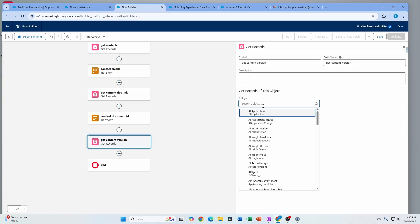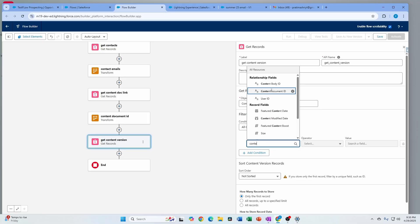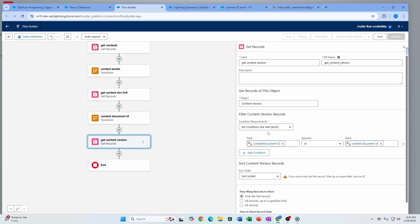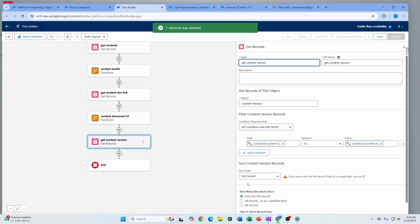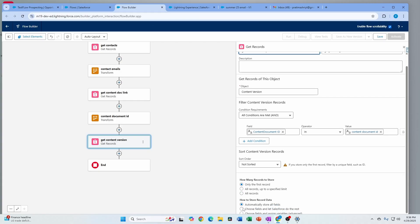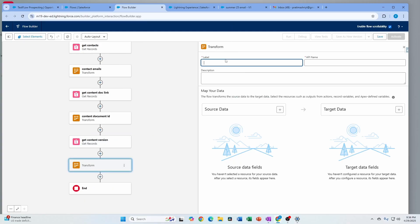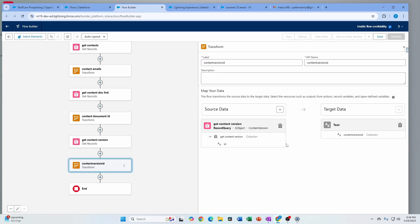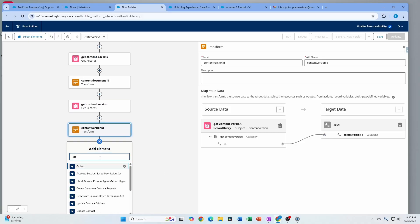Next I do a Get Records on Content Version, filtering by Content Document ID from the collection I just created. To get the attachment IDs, you first get the Content Document Link, use the Content Document ID to get the Content Version — and we just need the ID of the Content Version. I use another Transform to build a collection of version IDs, then we're ready to use the Send Email action.